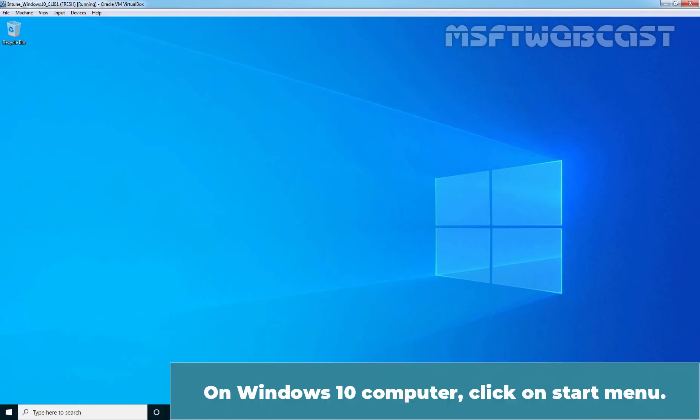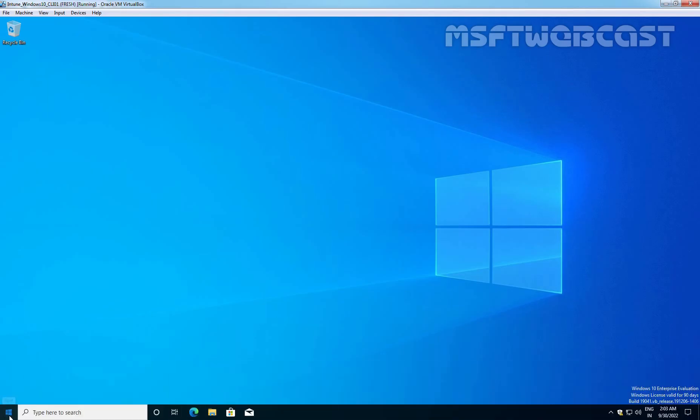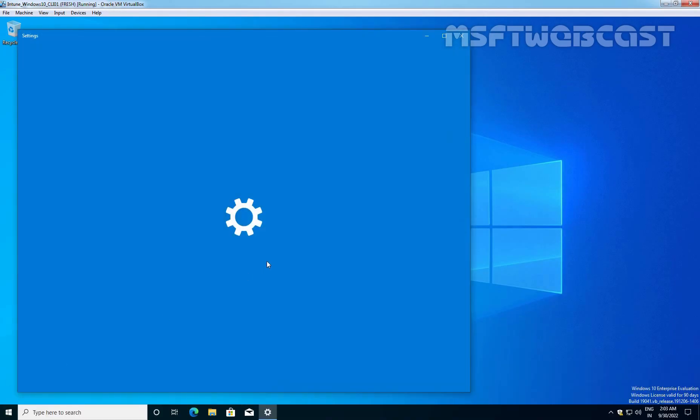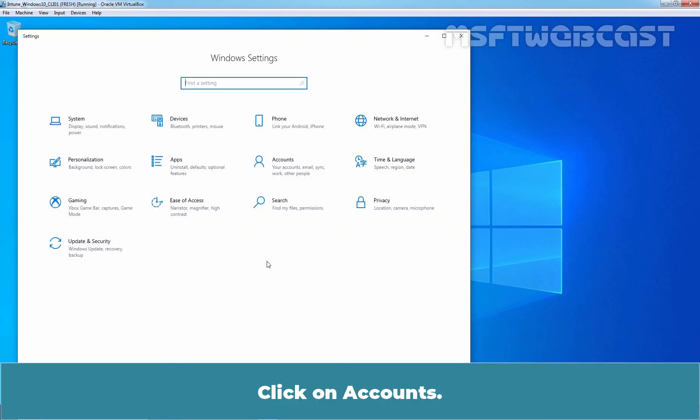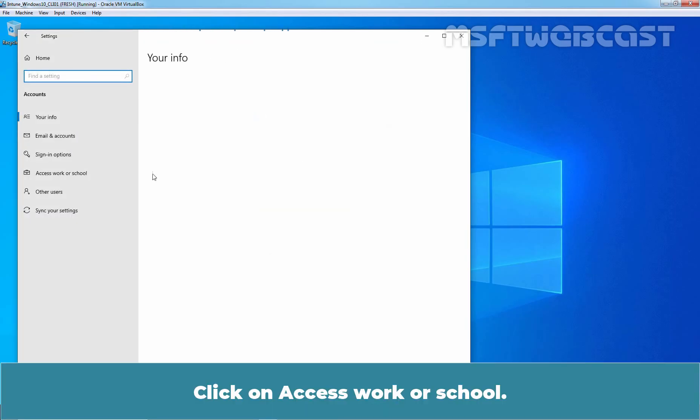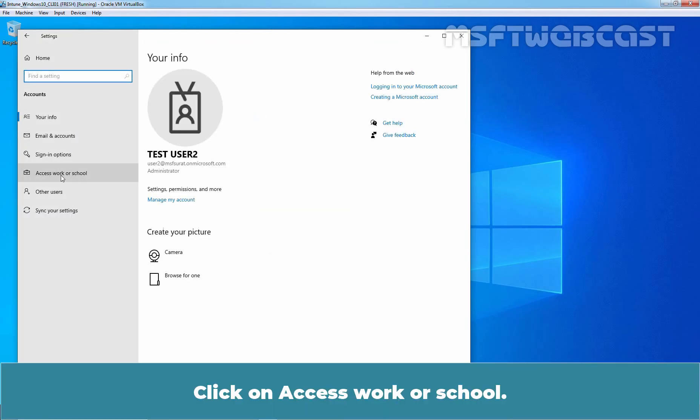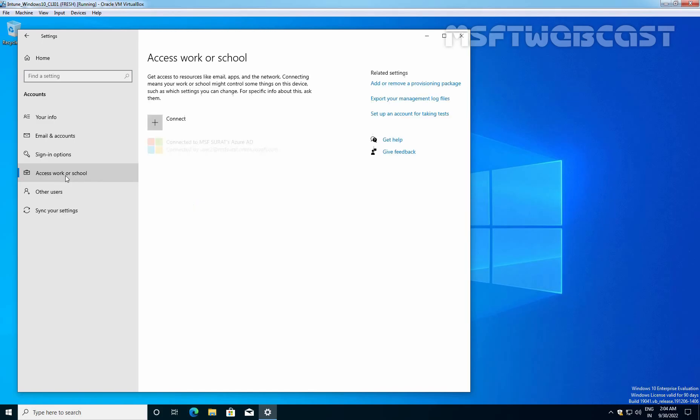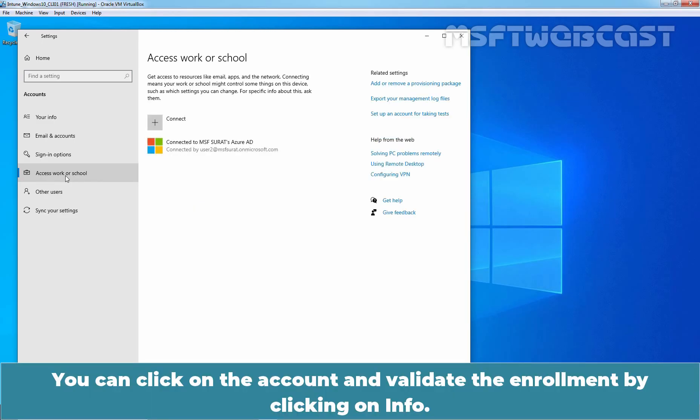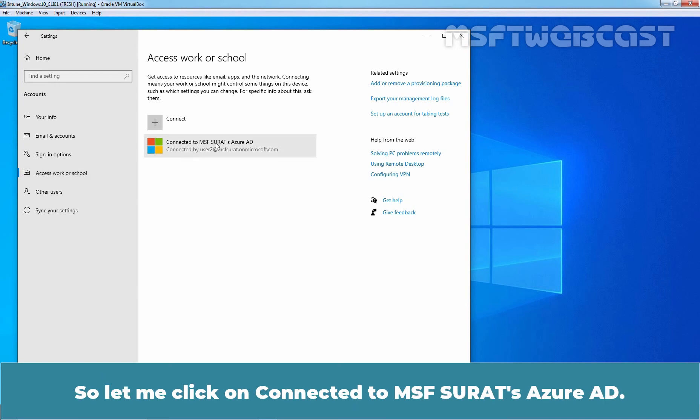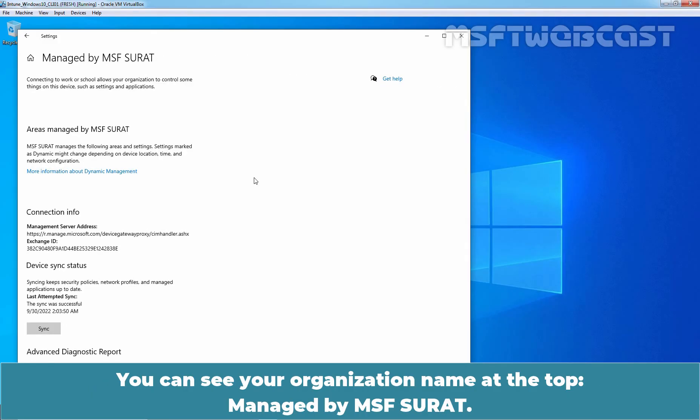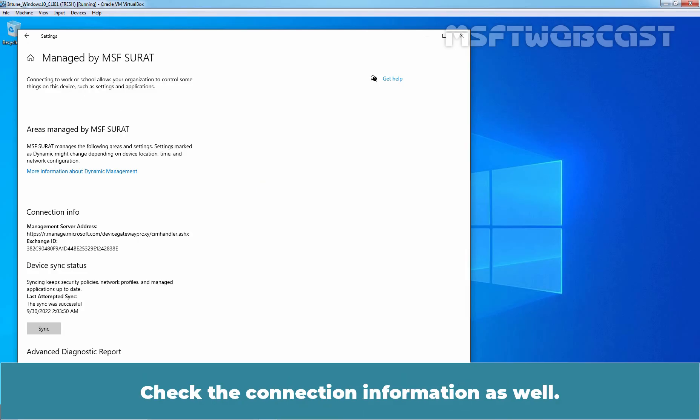On the Windows 10 computer, click on the Start menu. Click on the Settings gear icon. Click on Accounts. Click on Access Work or School. You can click on the account and validate the enrollment by clicking on Info. Let me click on Connected to MSF Surat's Azure Active Directory and click on Info. You can see your organization name at the top Managed by MSF Surat. Check the connection information as well.